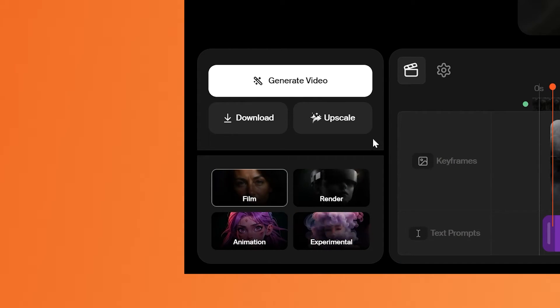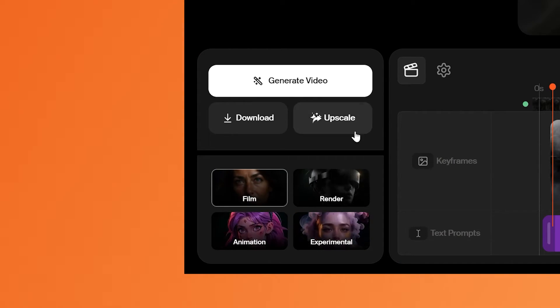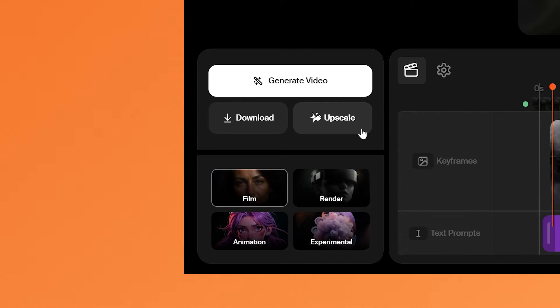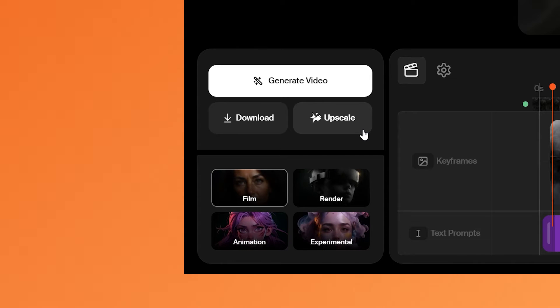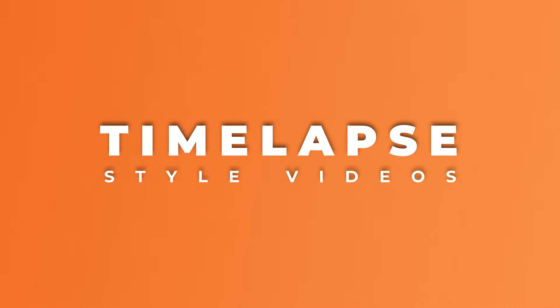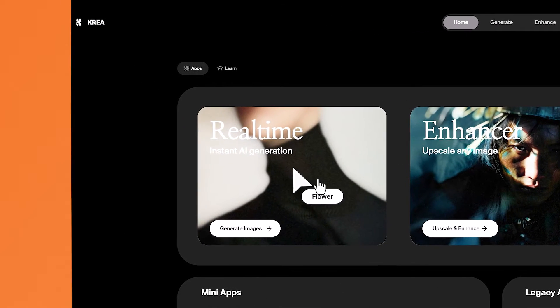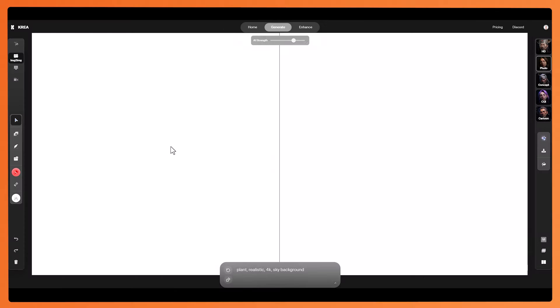Kriya now also has an upscale video feature, but at the time of recording it's only available to max users, so feel free to check that out if you're on the max plan. Now I want to show you how to create some really cool timelapse style videos. I found a really good way to do this is by coming to the real-time AI generation tool. With this, whatever you draw on the canvas will turn into an image on the right side.